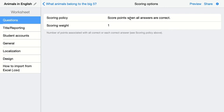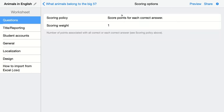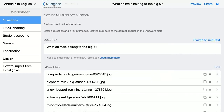Students can score points when all answers are correct, or students can score points for each correct answer, or you can add points for each correct answer and deduct points for each wrong answer. We're just going to use score points for each correct answer, and just one point is fine.